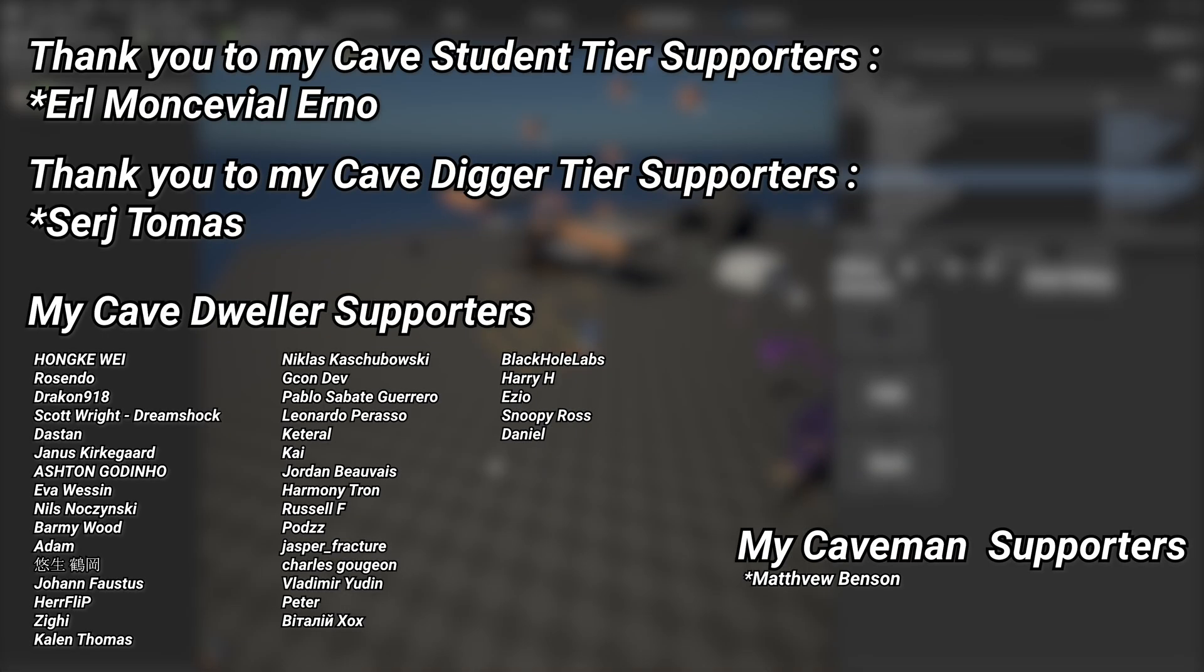So hopefully this shows you a little bit how powerful these things can be and it gets you excited to start tinkering with making. A very big thank you to all of my Patreons, you can see them on screen right now. If you want to help out supporting the channel there's a link down below in the description to the Patreon page. A huge thank you to my cave student tier supporters Earl, Montevil, Urno, and my cave digger tier supporters Sergey, Thomas.